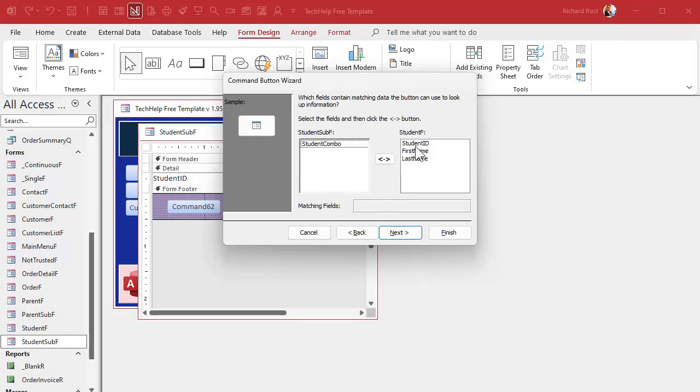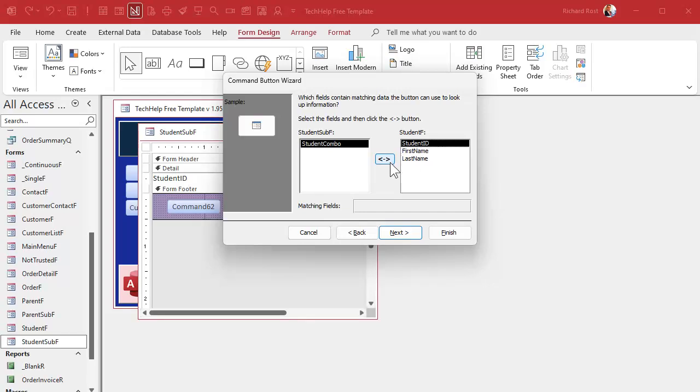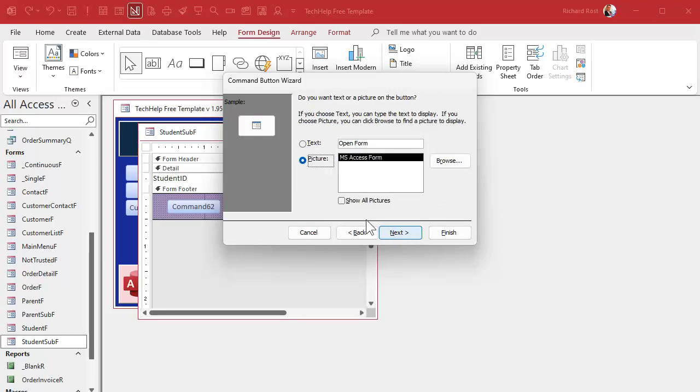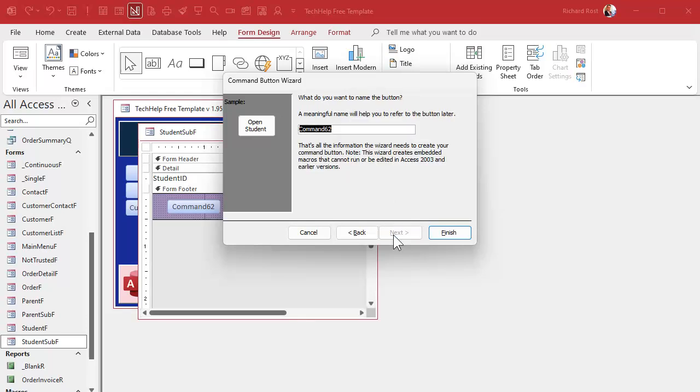Next, I want to open the form and find specific data to display. I want to open up whatever student I happen to be on. Next. Now here's how you gotta match it up. Match up the student combo box, which is that field there, with the student ID on the form you're opening, and then make sure you click this button right there. Click, see that? You get matching fields.